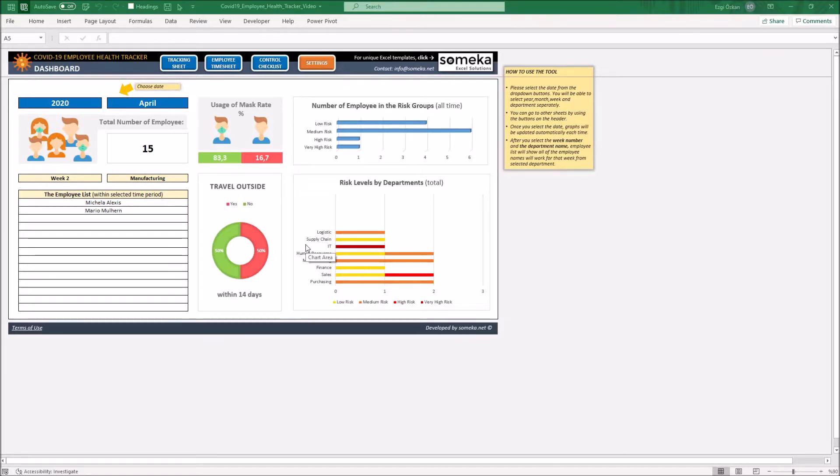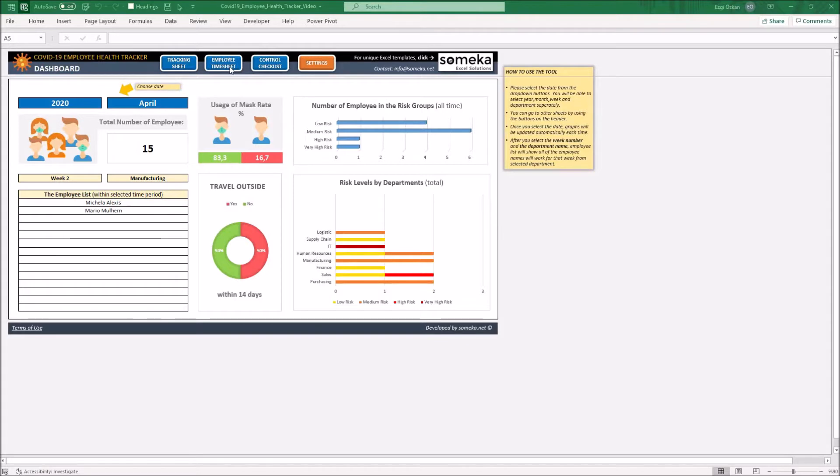It is constructed by four sections: tracking sheet, employee timesheet, control checklists, and settings.